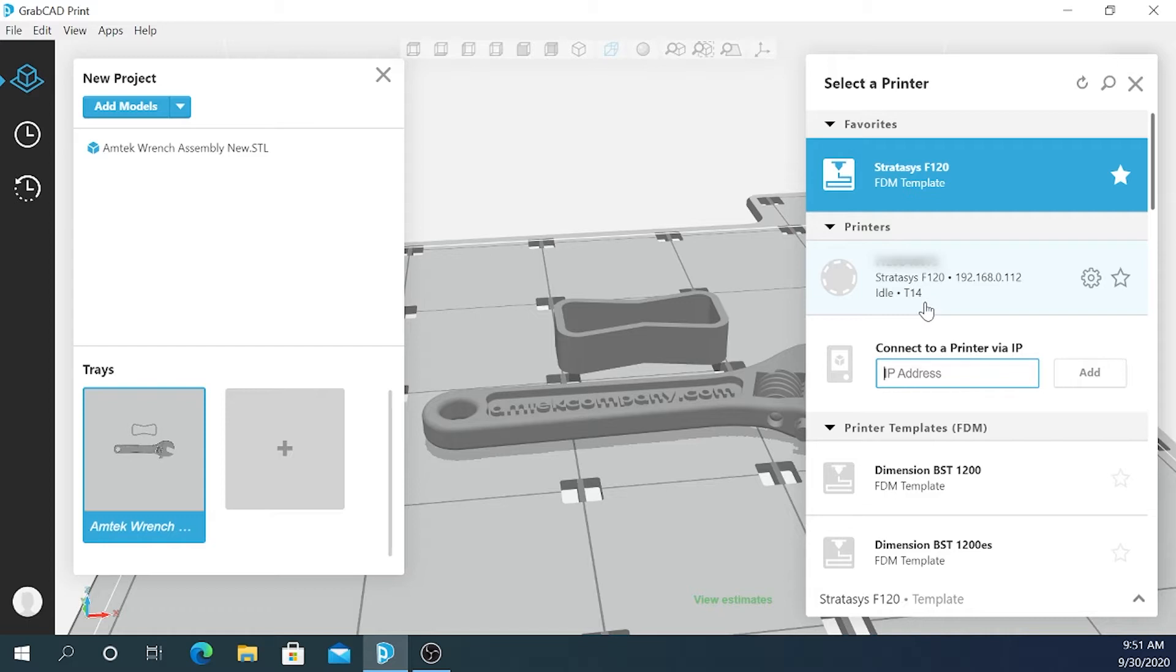If it doesn't find it, you'll probably need to work with your IT department to find out why. In my case I've got it here so I'm going to select it.